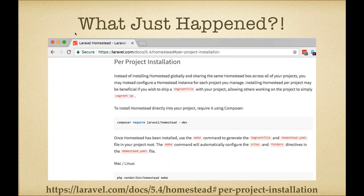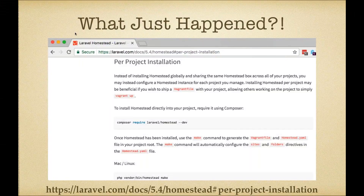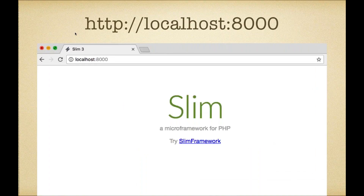This is also known as the per-project installation. You can check this out in the official Laravel docs under Homestead — look for per-project installation. There are also some extra things I'm not going to cover in this talk that you can find in the documentation, which allow you to further customize this.